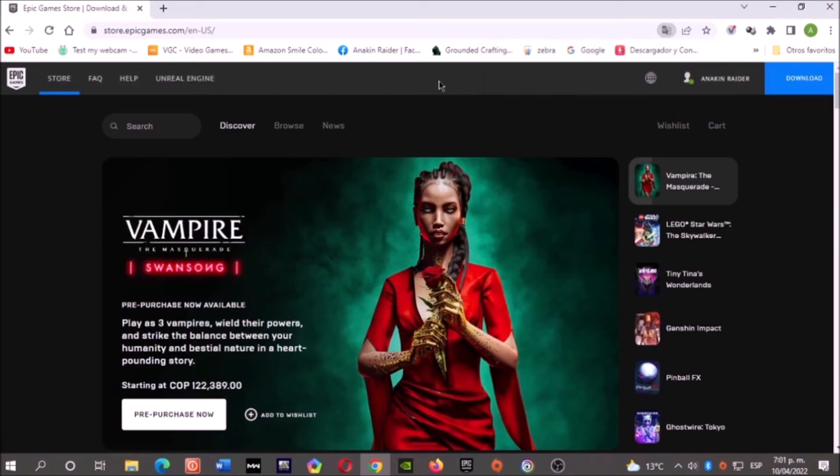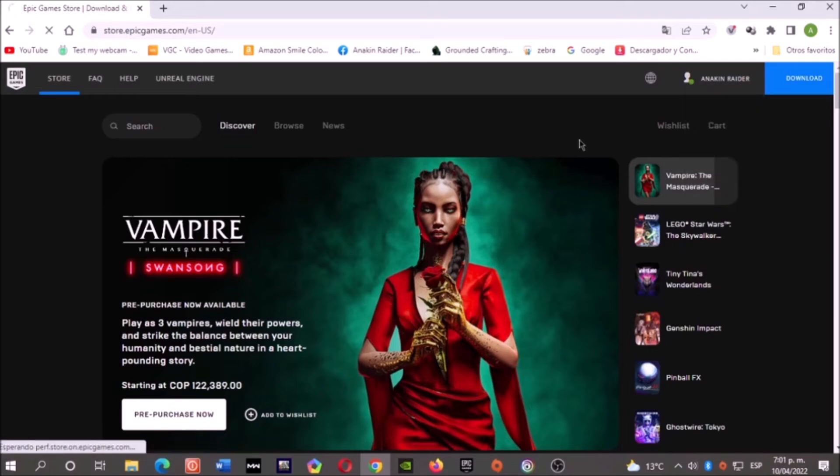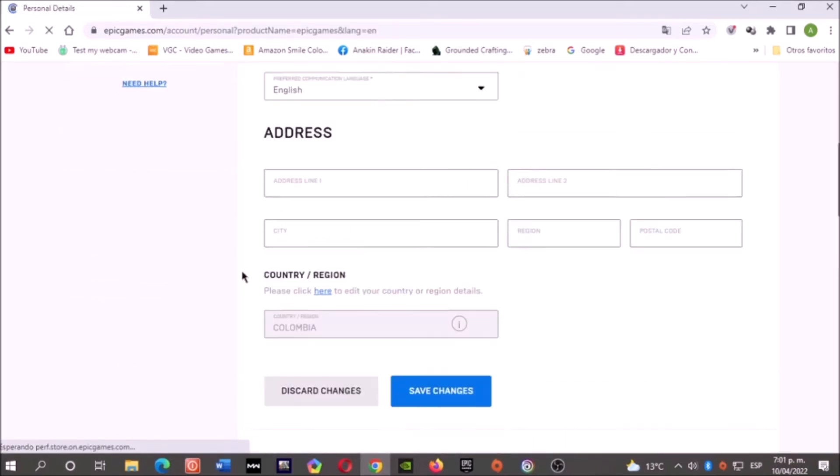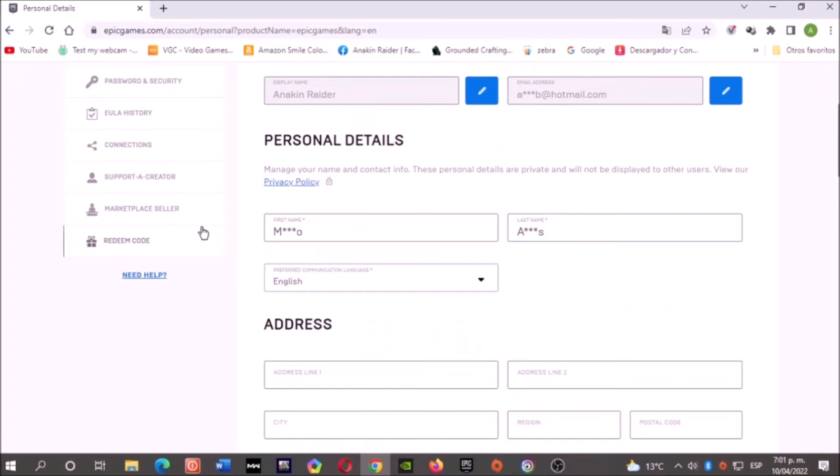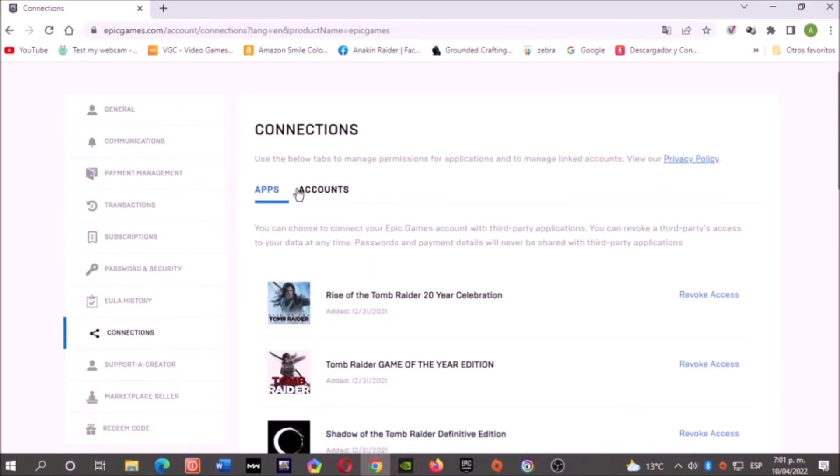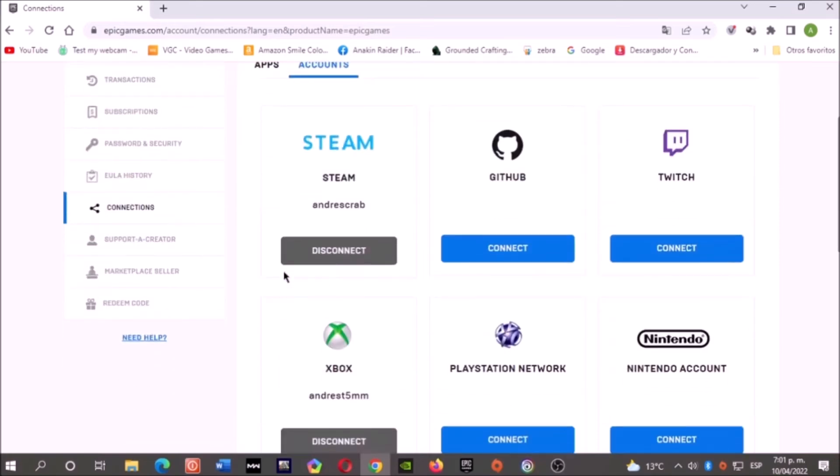Now let's click here where it says Account. Right here, let's click where it says Connections.